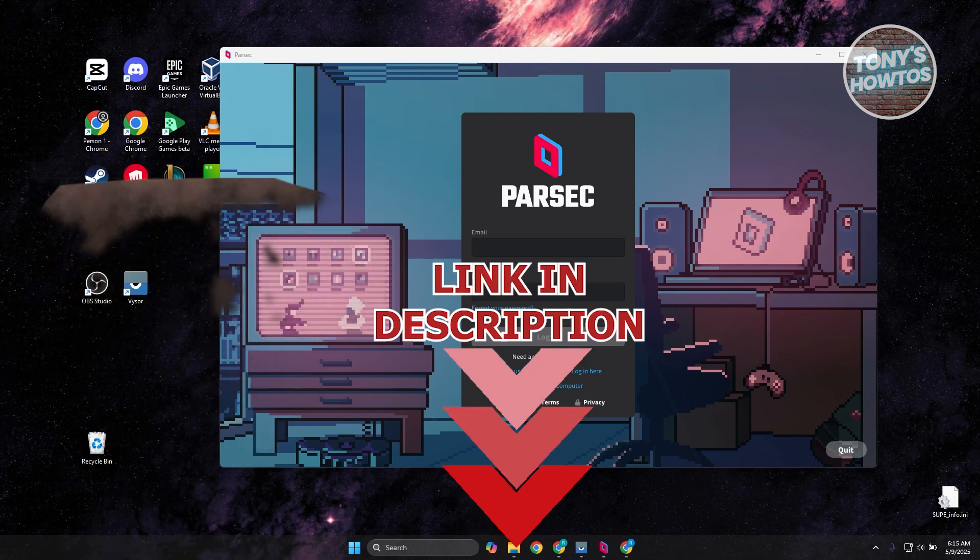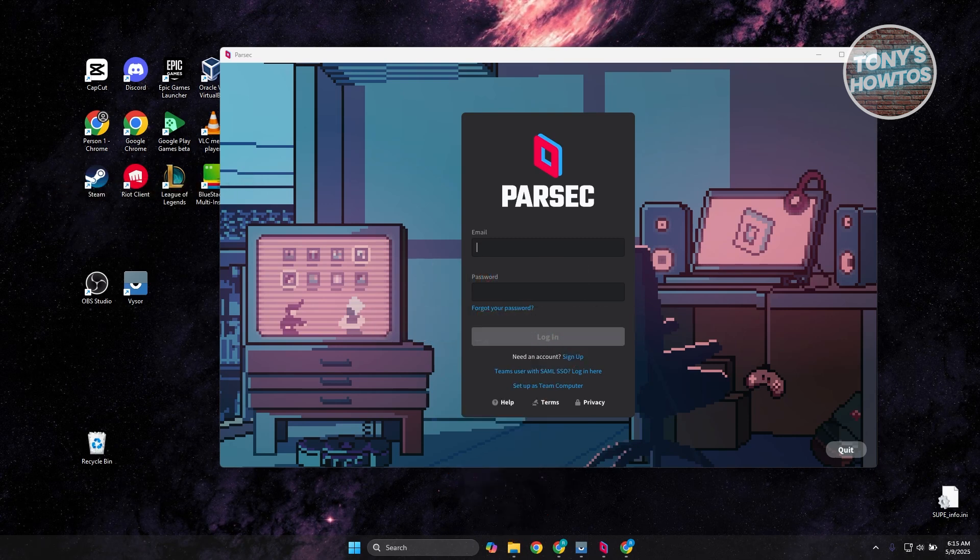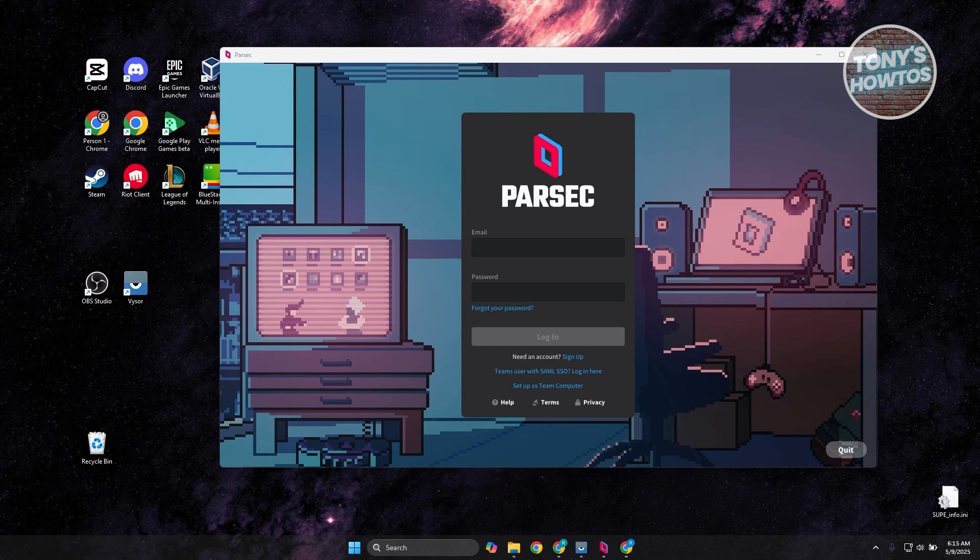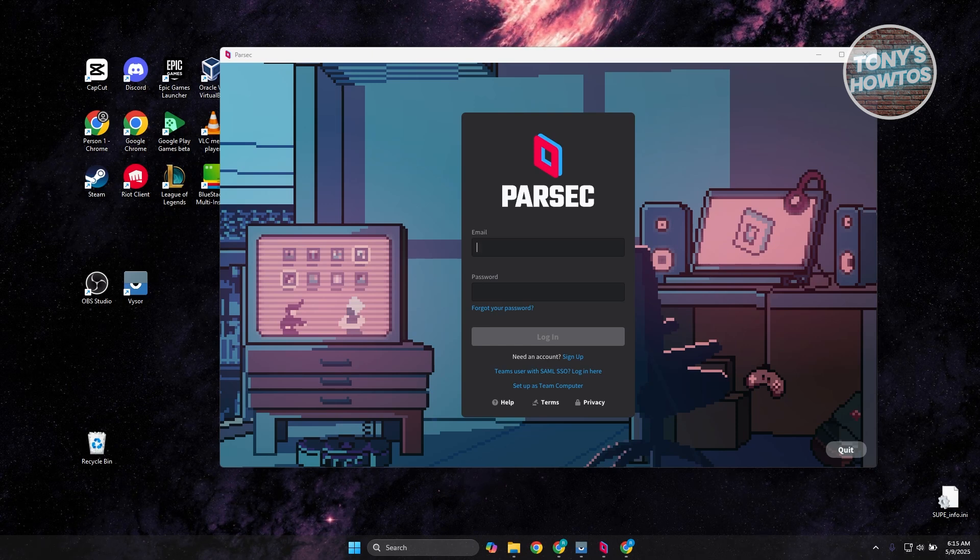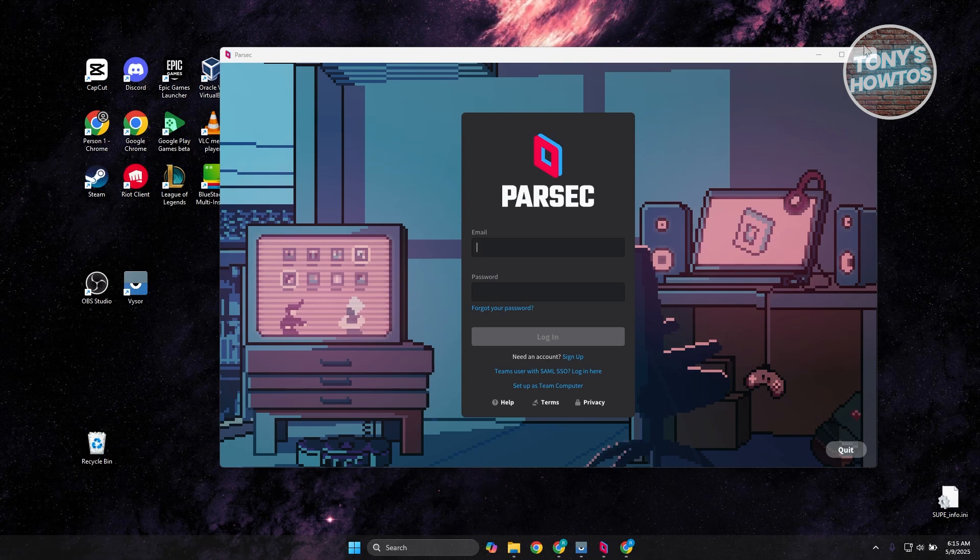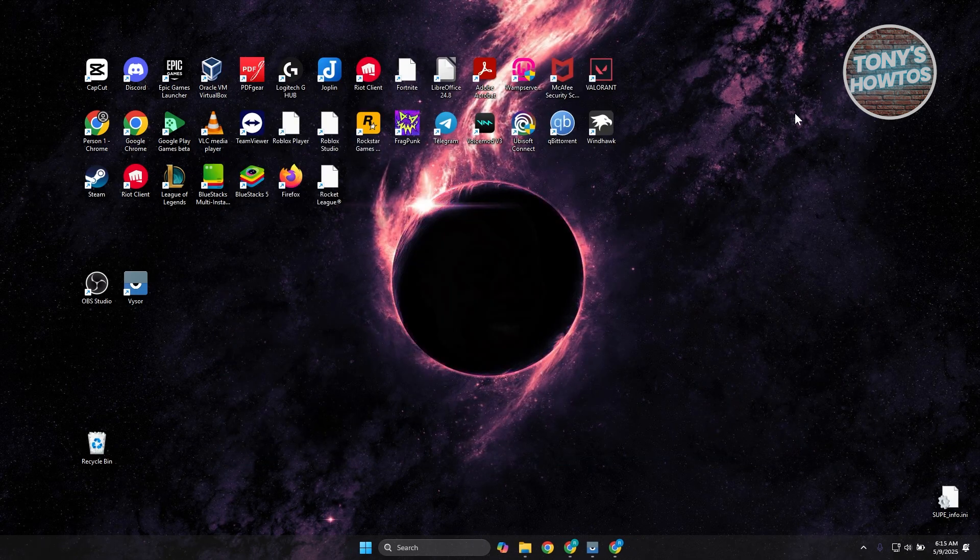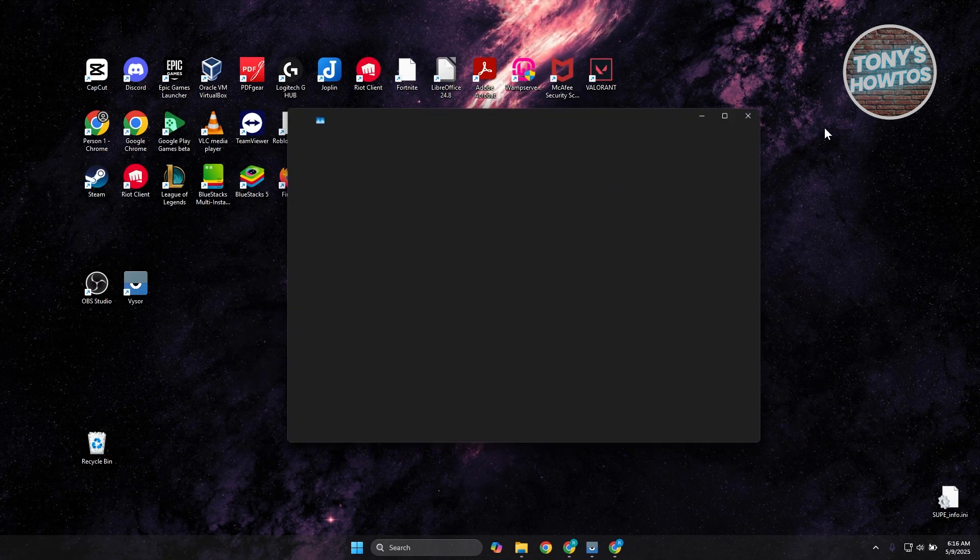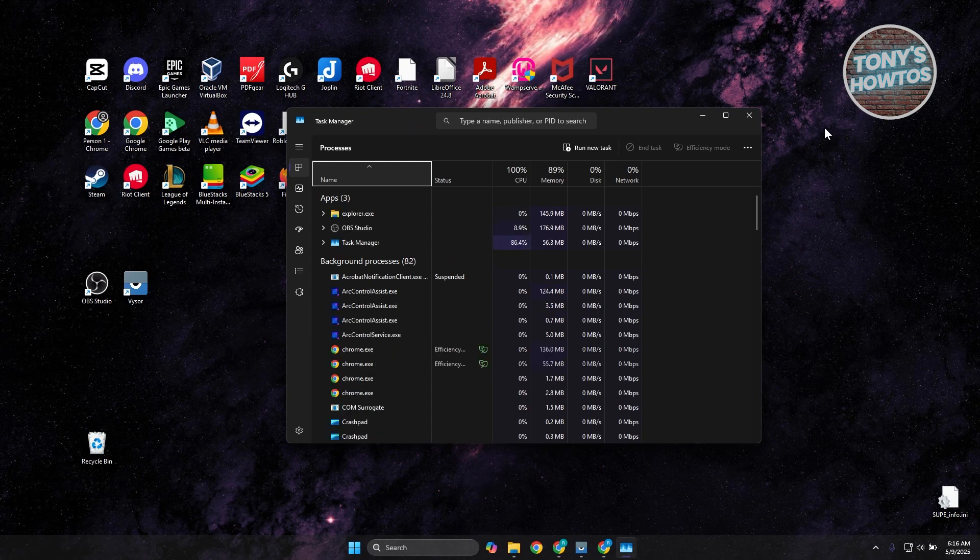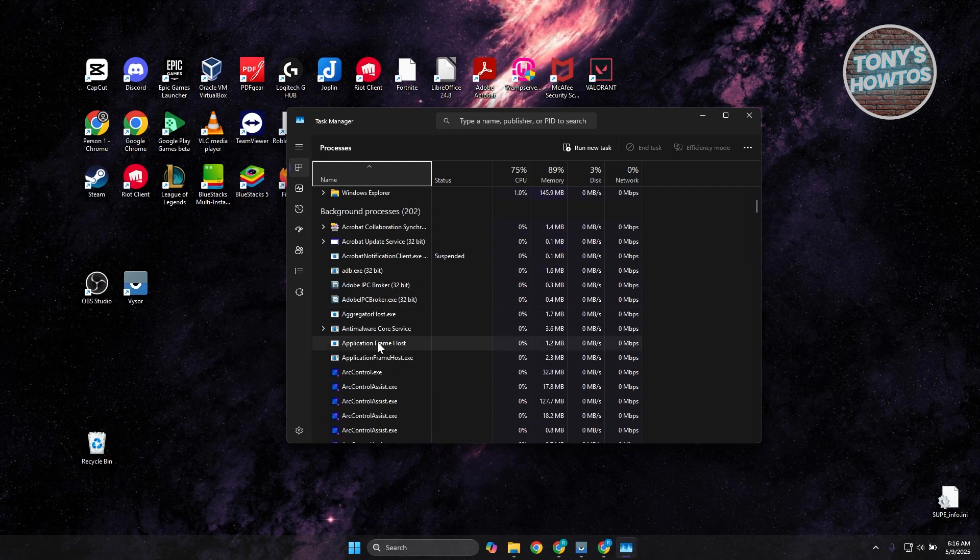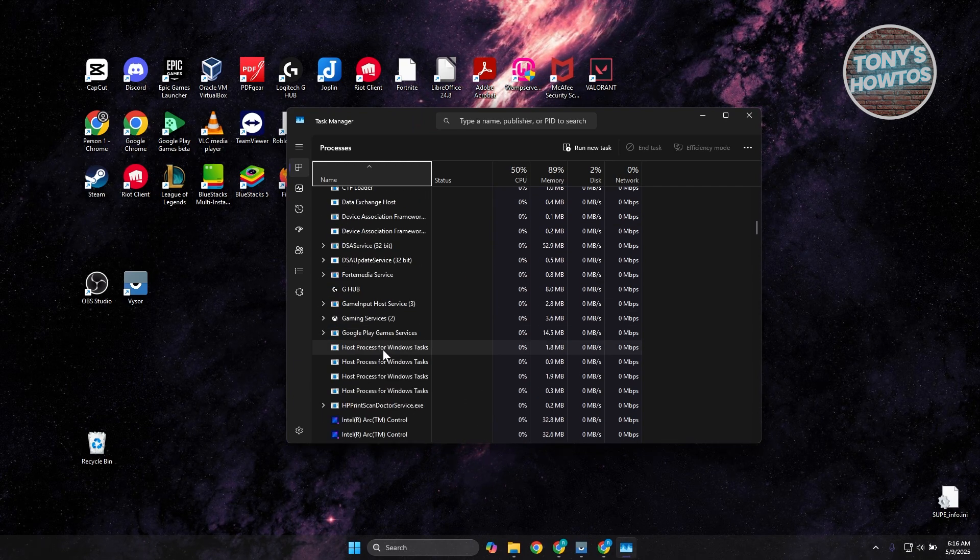If you're having some issues with the Parsec app here, there are going to be a few things that you need to do. First things first, you want to close the actual app. Click on the X button at the top right here, then press Ctrl-Shift-Escape on your keyboard and look for any services that may be running for Parsec.